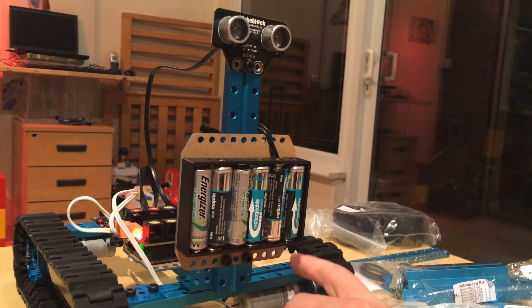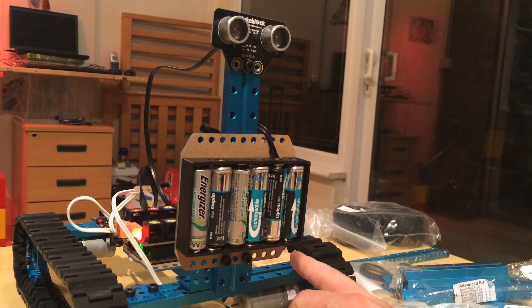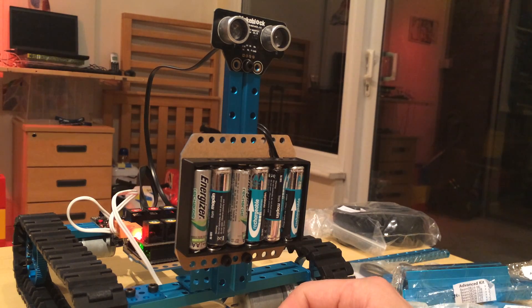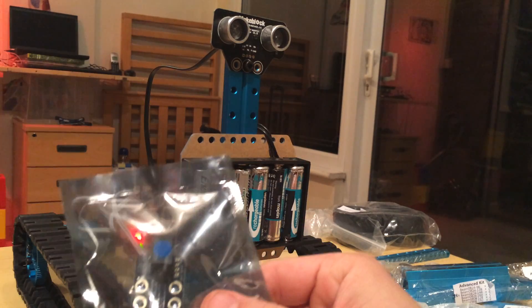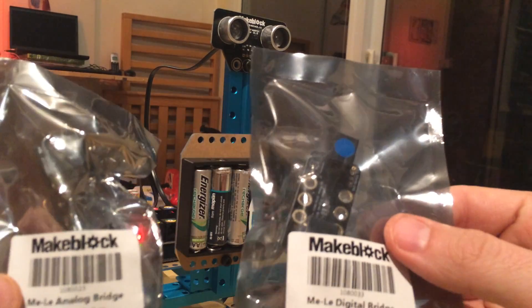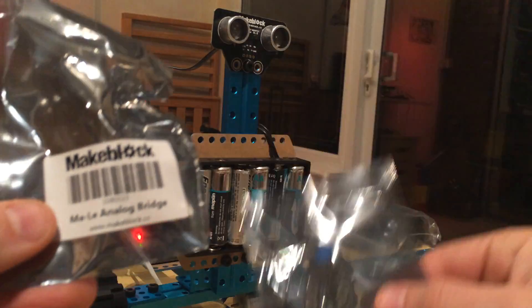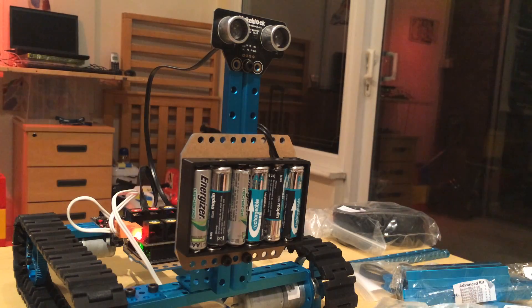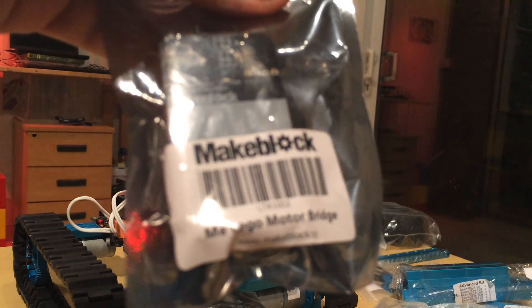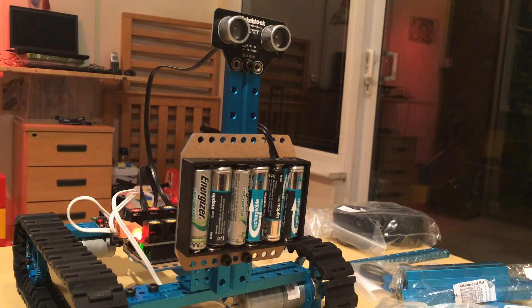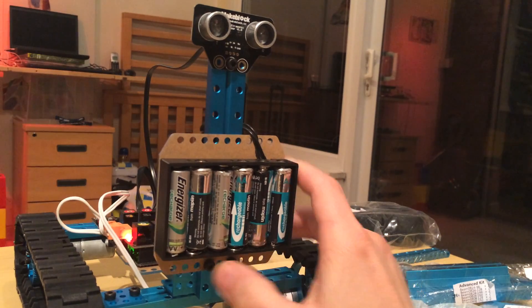But it also allows you to build Lego on top of it, which will come in a video soon. They allow you to get Lego bridge sensors - the digital, the analogue, and the motor - and that allows you to plug Lego motors and sensors into it as well.